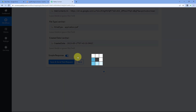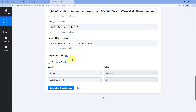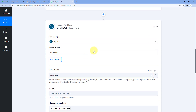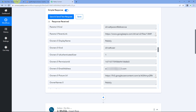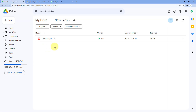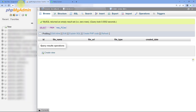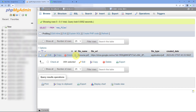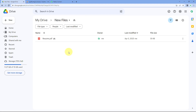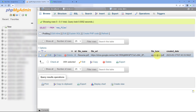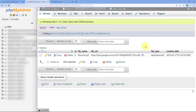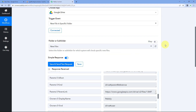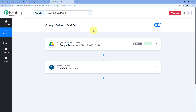After mapping all the details, click 'Save and Send Test Request.' The response is positive, confirming that the mapped file details received from Google Drive have been added as a new row in our MySQL database. Let's verify by going to MySQL and refreshing the table. The details of the exact file we uploaded — the same name, file URL, file type, and created date and time — are now added as a new row in MySQL. The automation workflow is working perfectly.